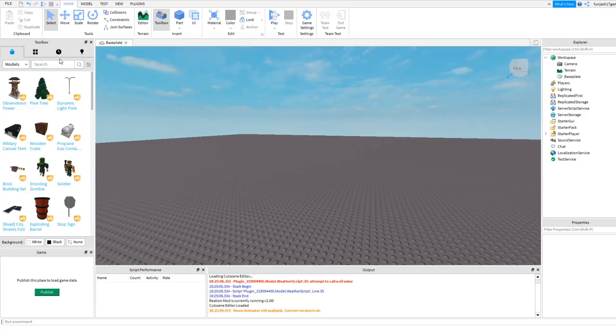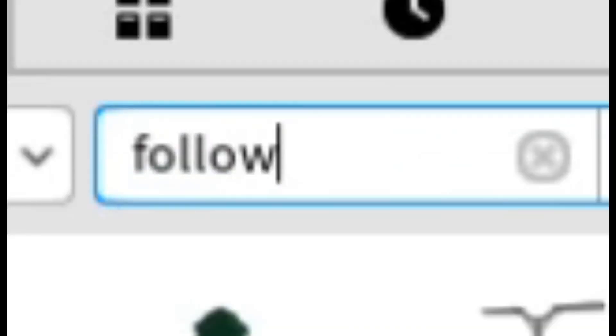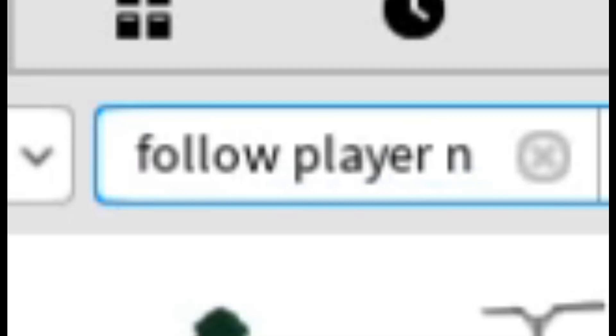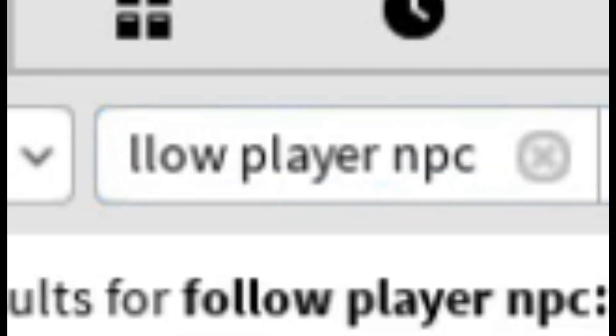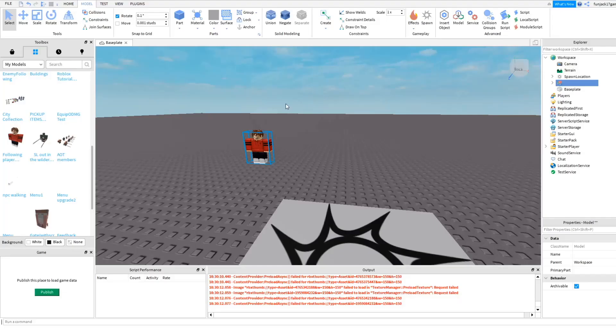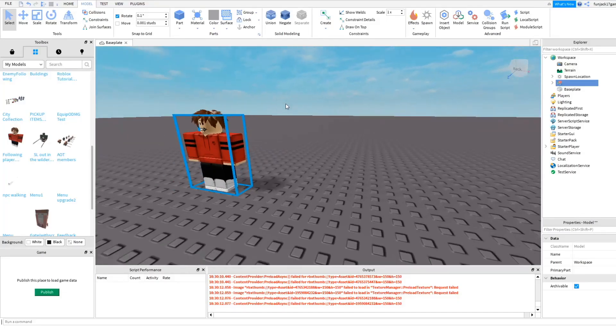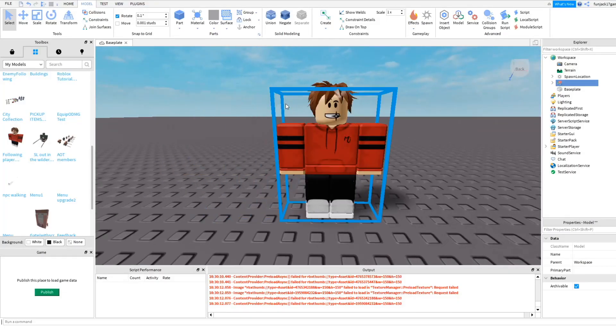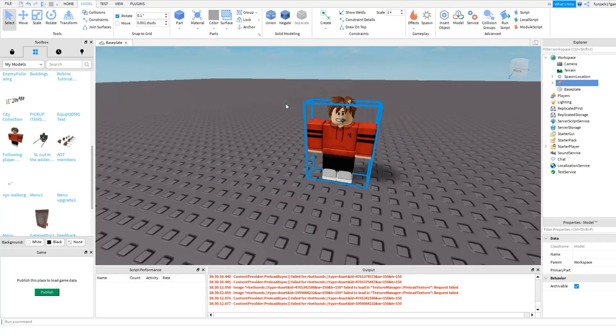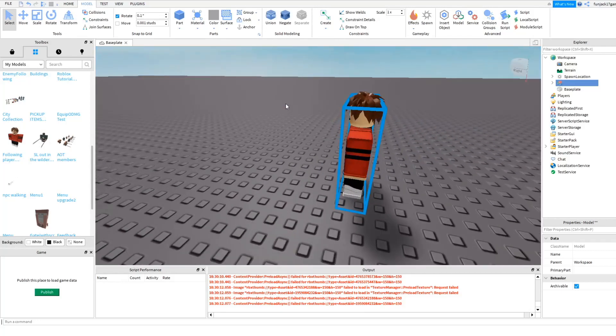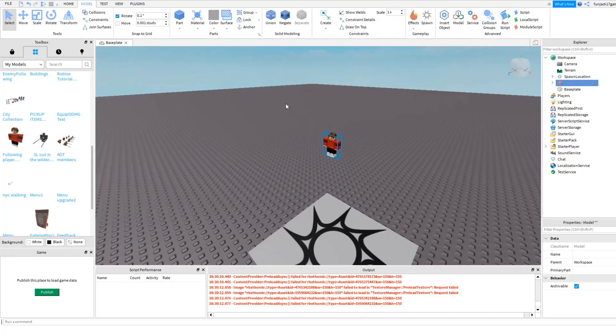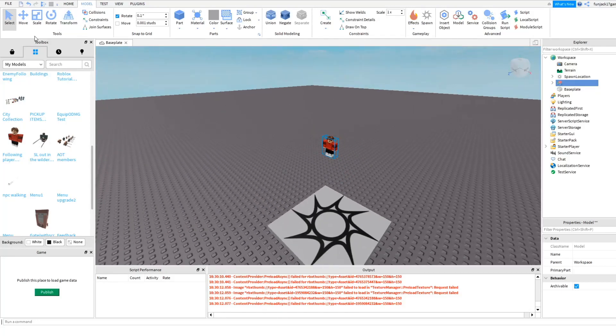So first off we're going to want to do is we're going to do a follow player NPC, can't say, going to make the zombie following you. You're going to get a character. I already got this simple one from the toolbox.